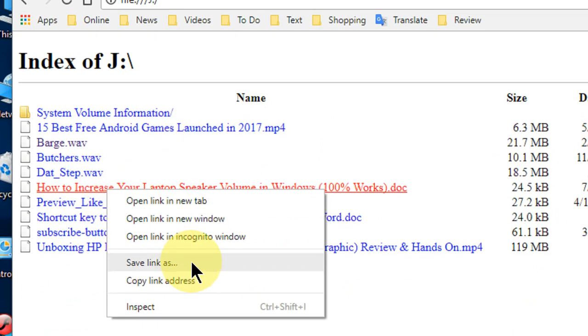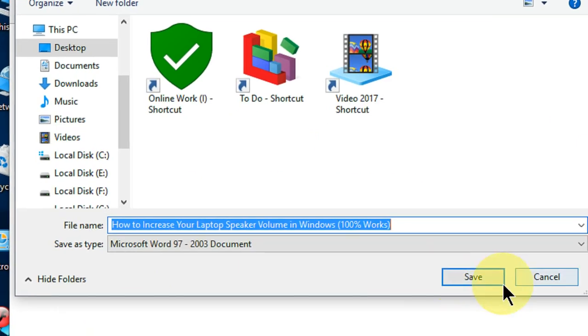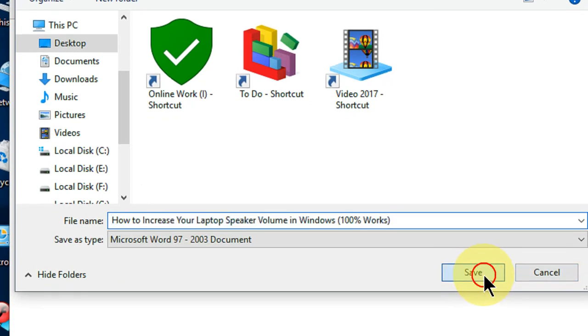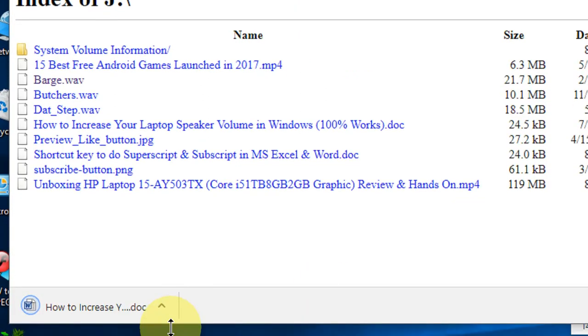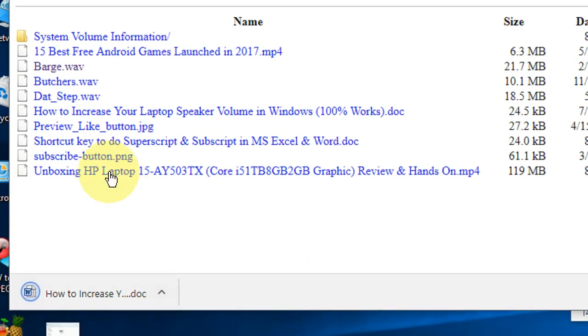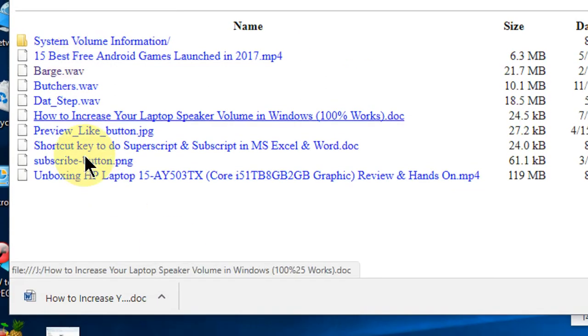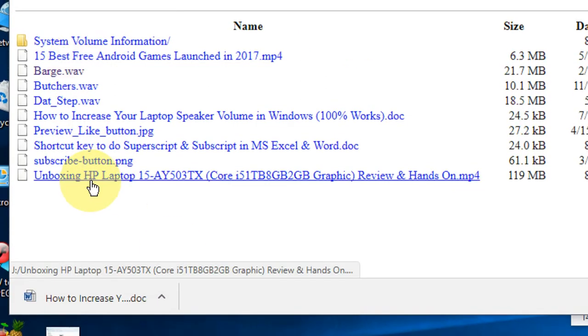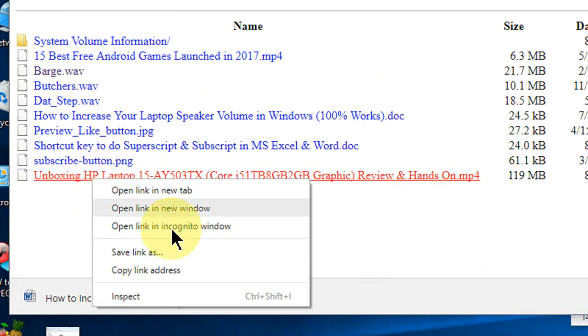And save the file. That's it. It will save your file. Look at that. I will do the same thing here.